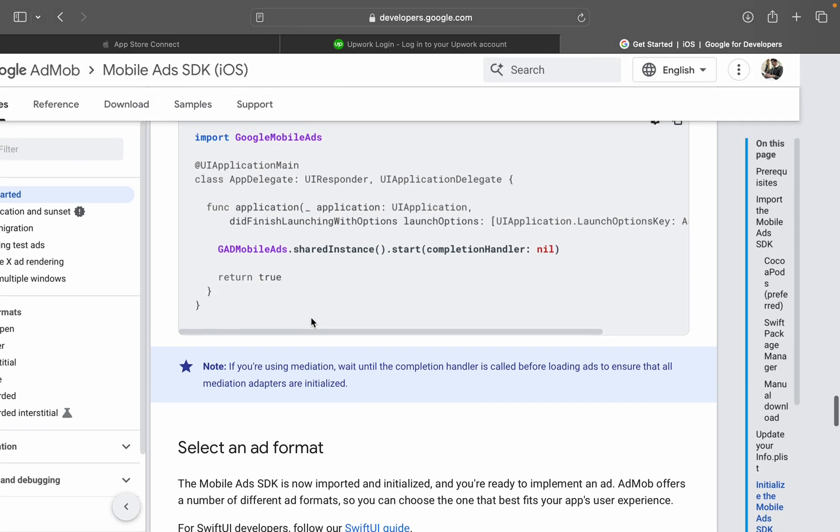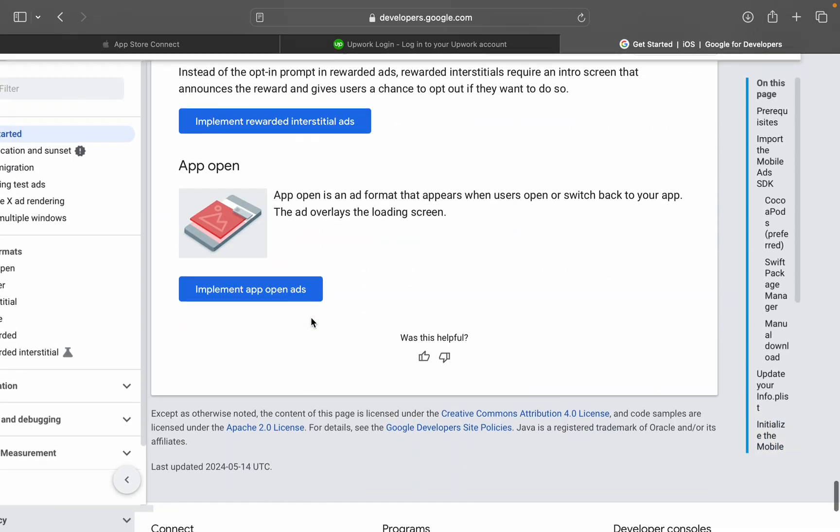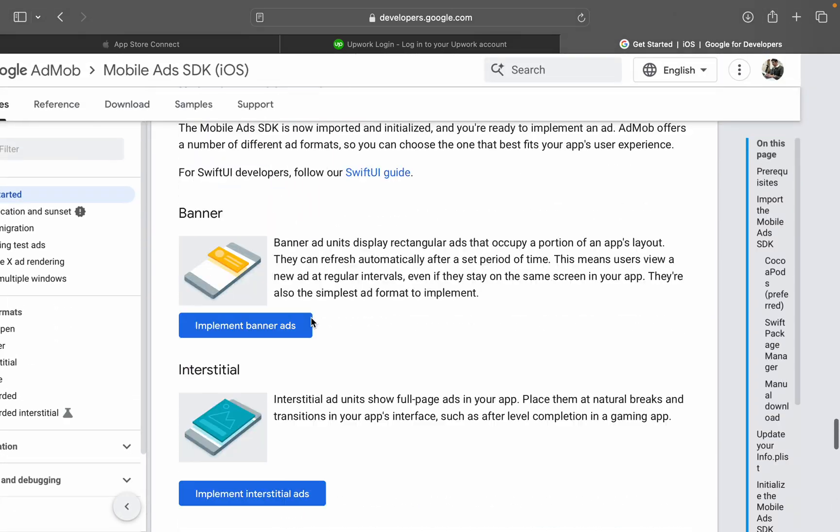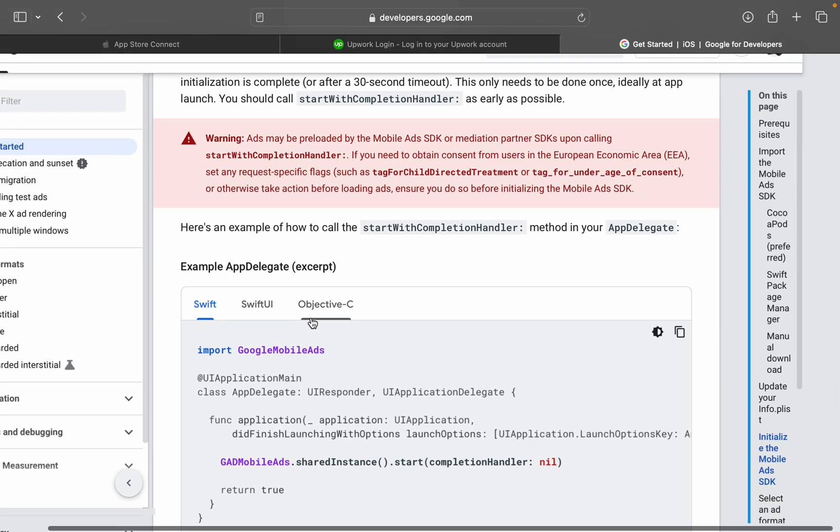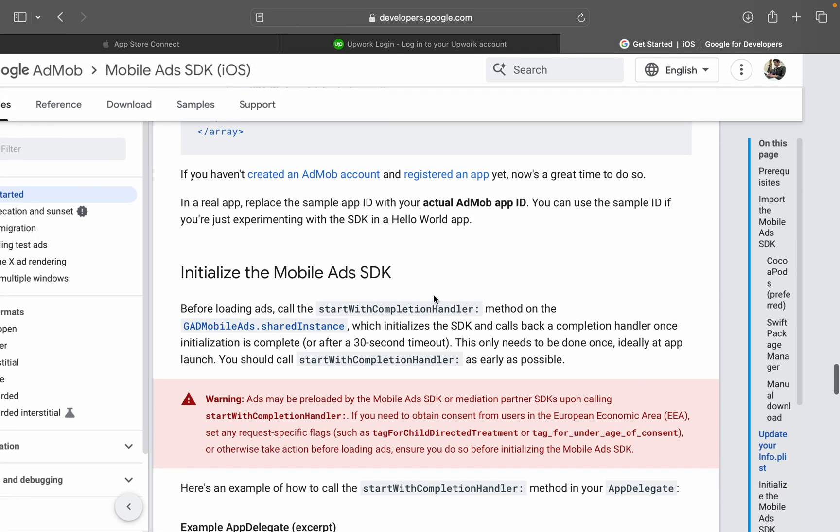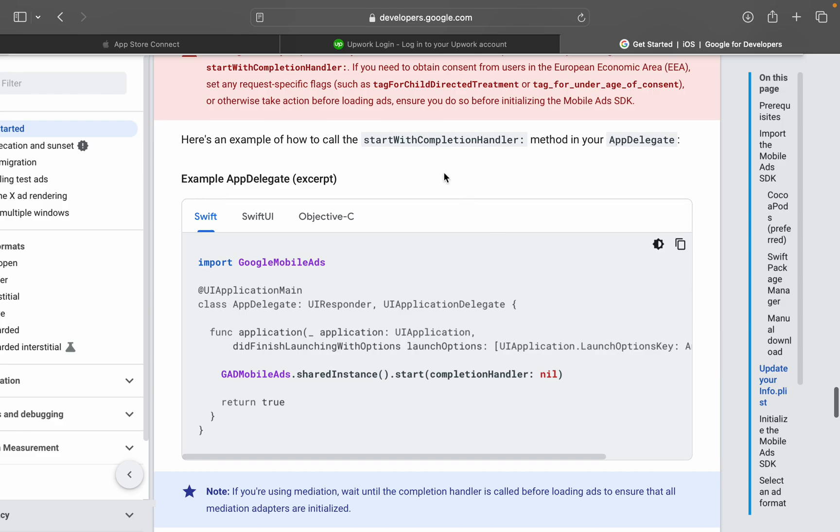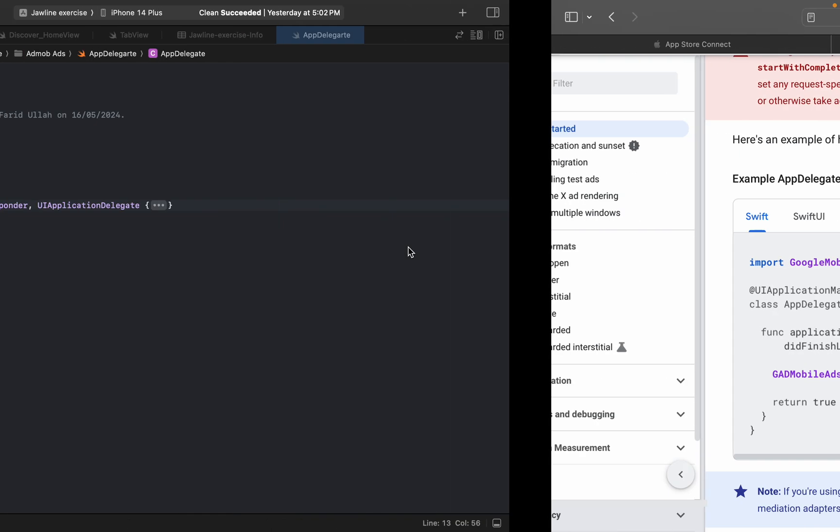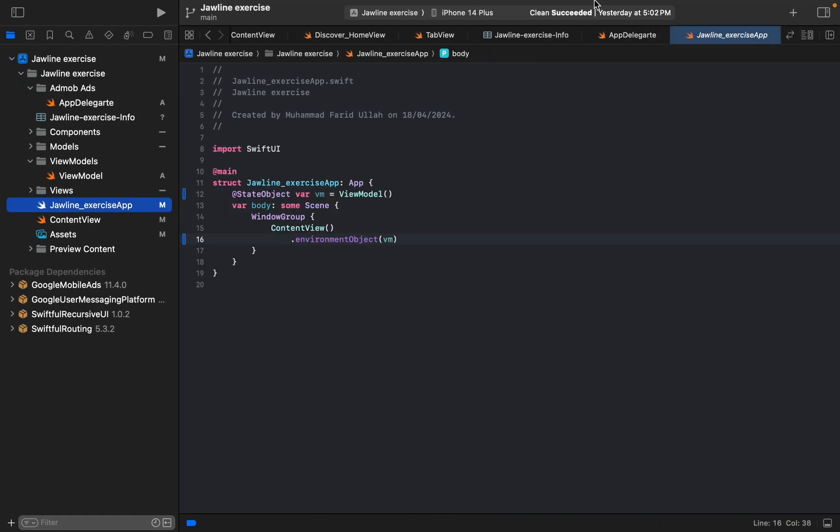And what else we can do is in the main view, we can go for initializing the Google AdMob ads there, so in the app here.